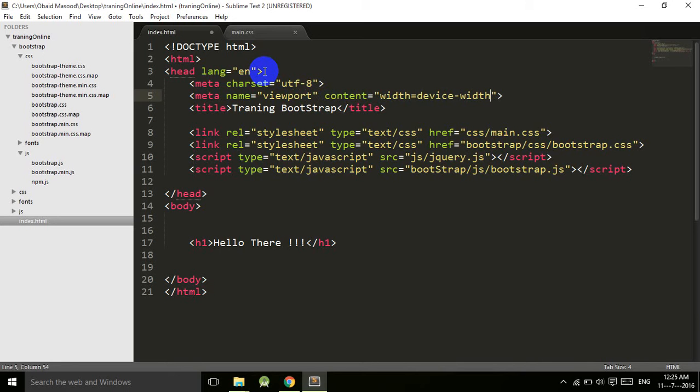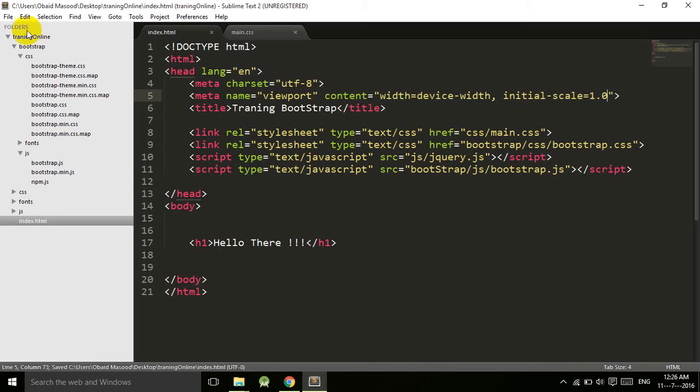This is the character set and it will support all the fonts, all the UTF-8 characters. And then we have the viewport.